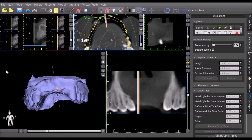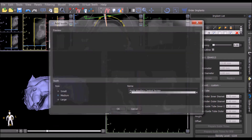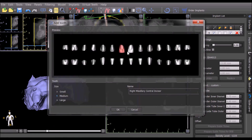A virtual tooth can be added by selecting the Add Tooth button. Select the relevant tooth and the general size and press OK.